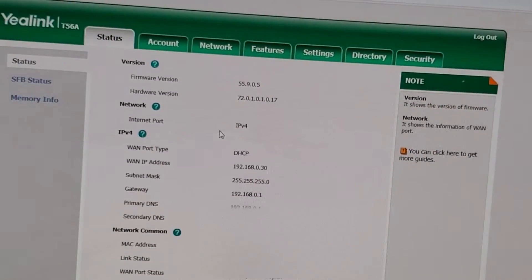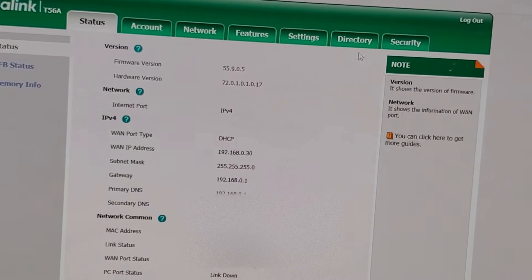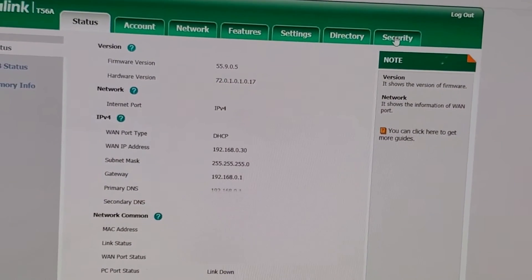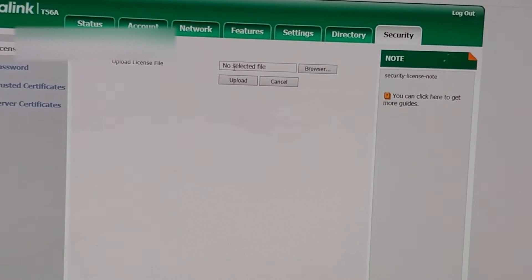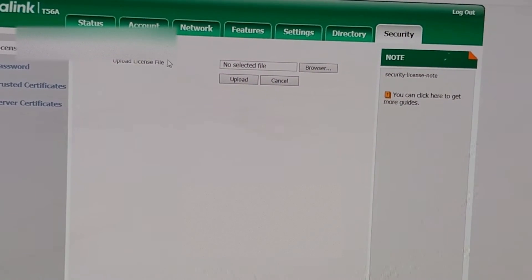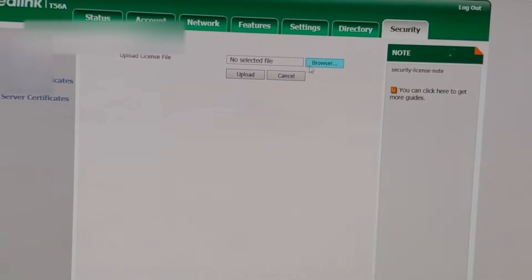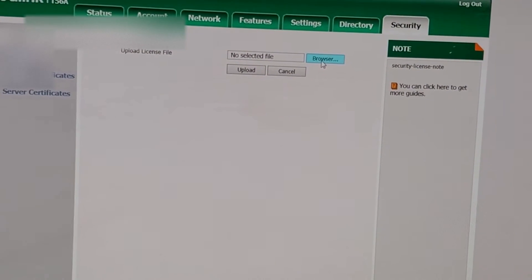And once that comes up, you want to go to Security, and then you want to upload the SIP license file that they sent you.